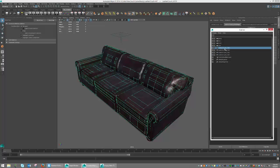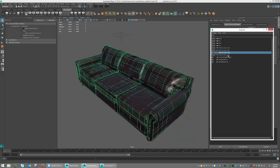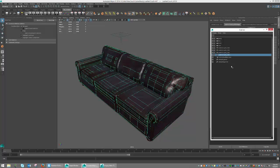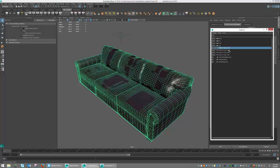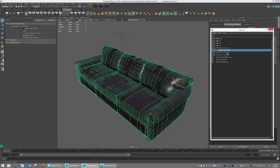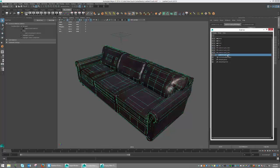Effectively, LOD 0 and 1 are going to have a 2048 texture, and 2 and 3 will use a 1024 texture. This is done by simply using a different shader for each of those LODs. So LOD 0 and 1 are going to use one shader. LOD 2 and 3 will use another shader.